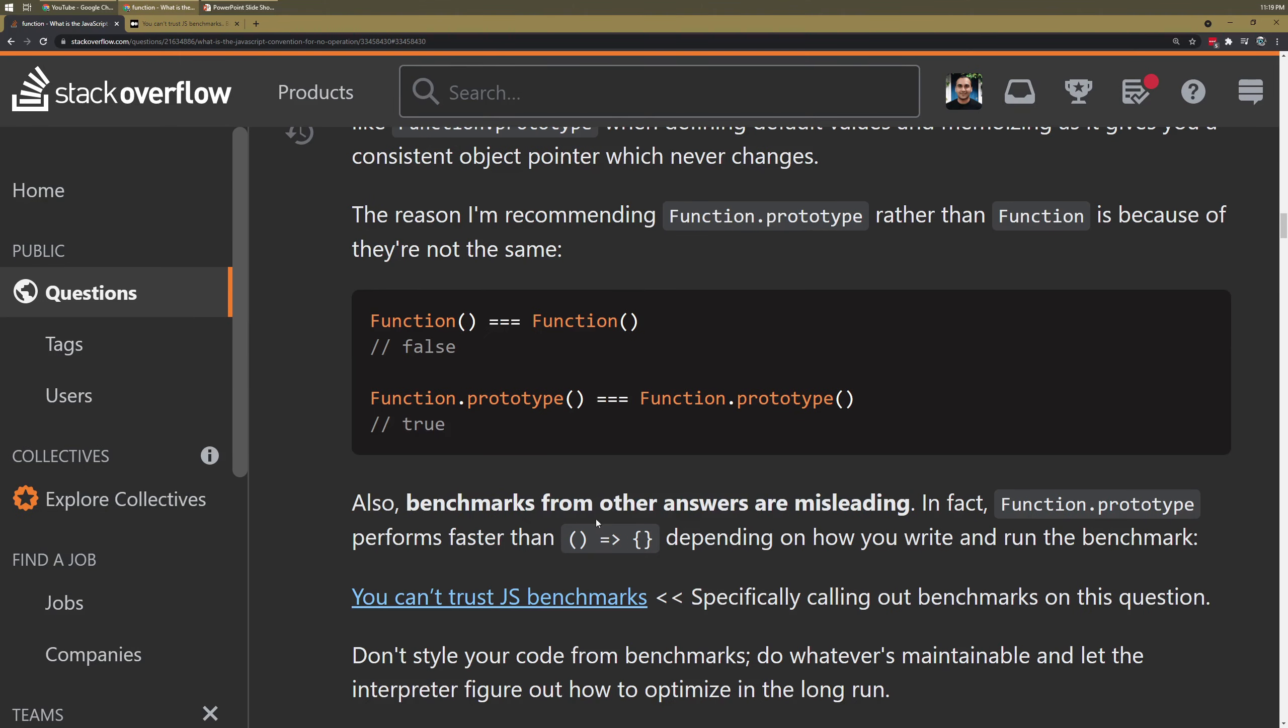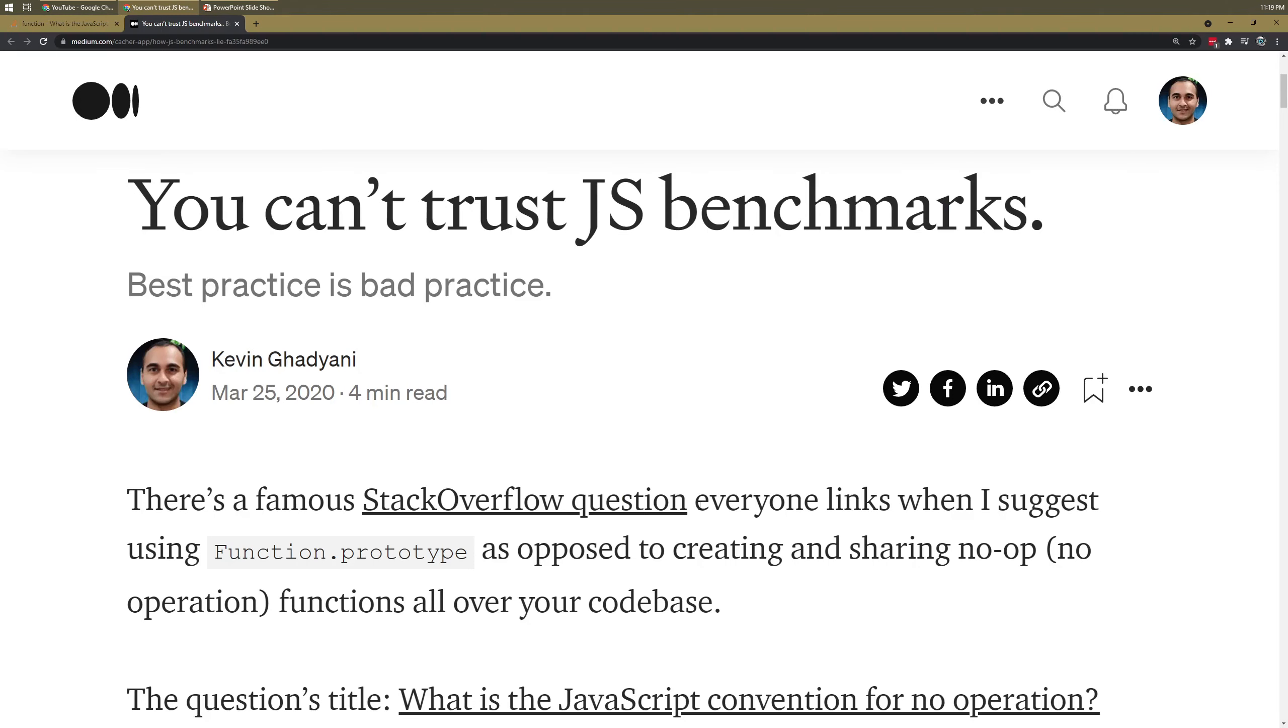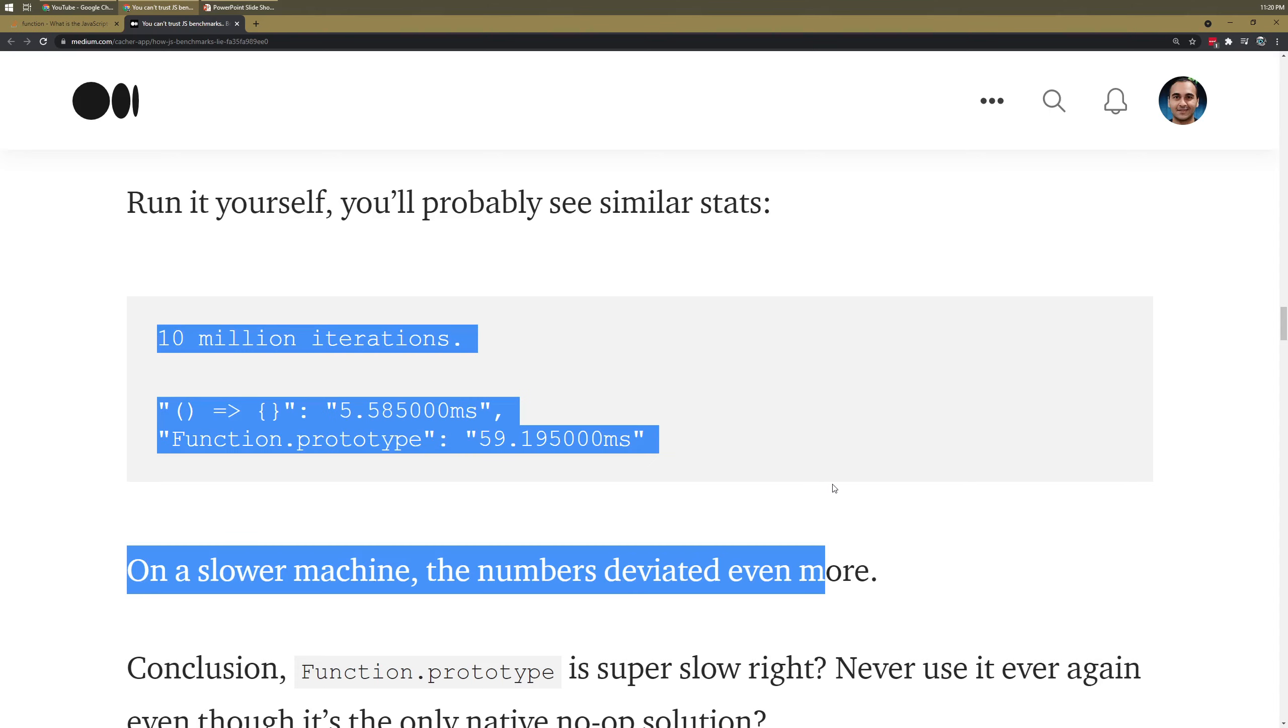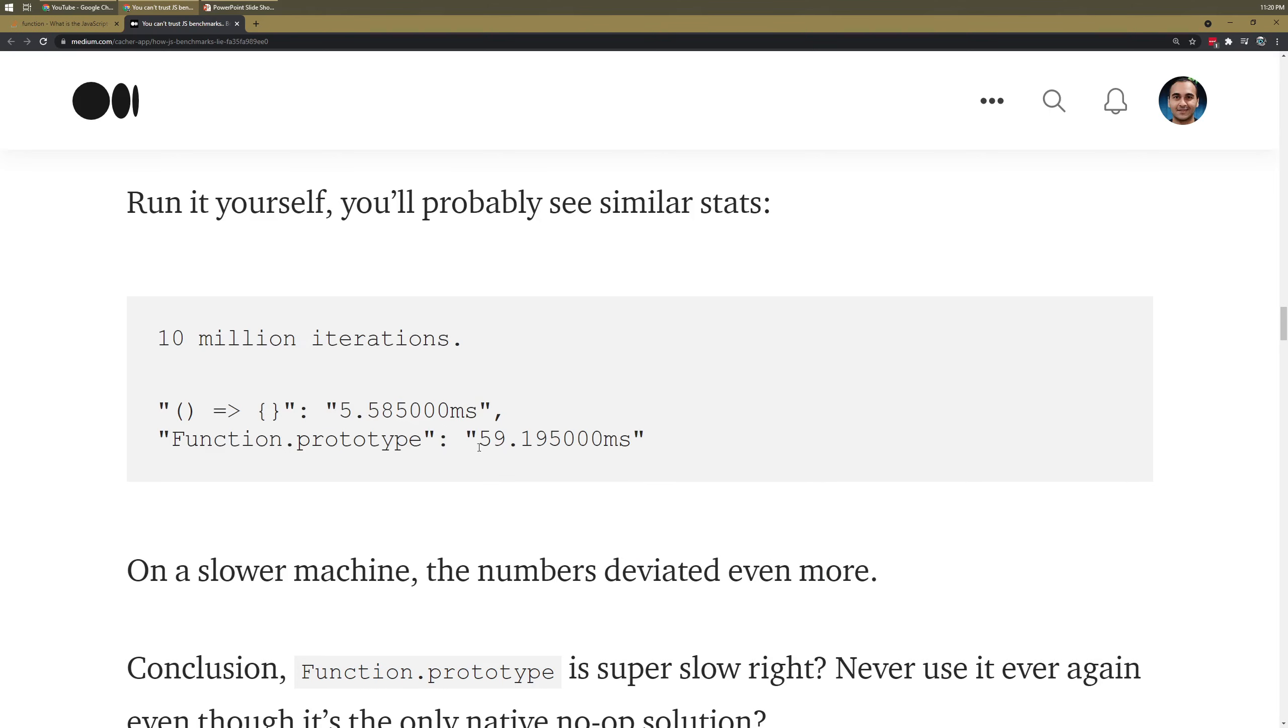I noted that the benchmarks from others are misleading. Here's an article I wrote after reading this Stack Overflow about that very topic. Notice that with that guy's functionality, if you run them with 10 million iterations in this order, you will find out that the function.prototype looks really slow.